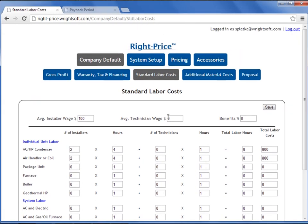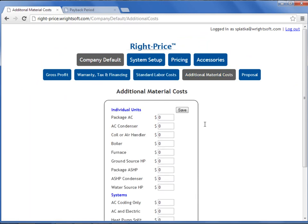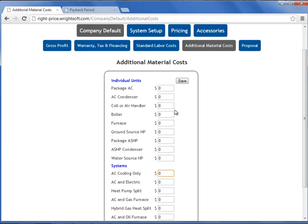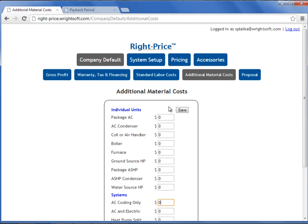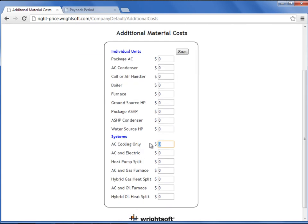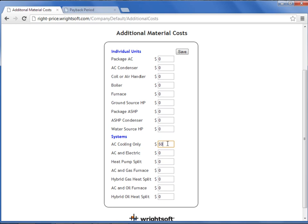The next screen is the additional material costs. It is in this screen where you can add the cost for items that are not accessories, such as permits. For example, if it costs me $50 to pull a permit for an AC cooling replacement, I can add my $50 for that permit here. You can add other costs as well, but I am going to stick to the permit example. When you are done, select Save.